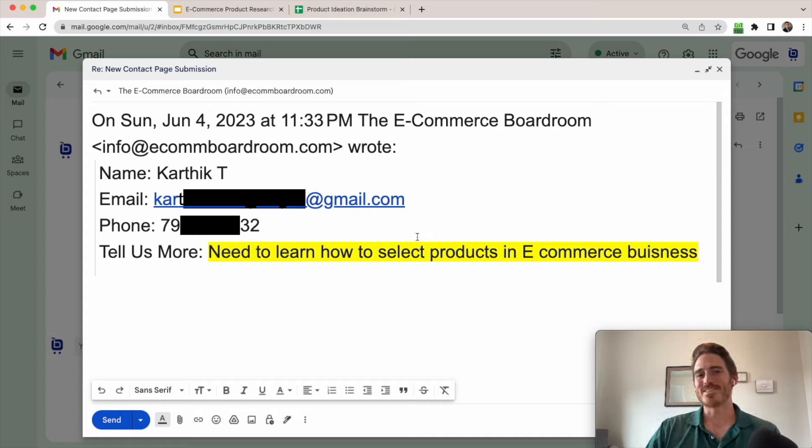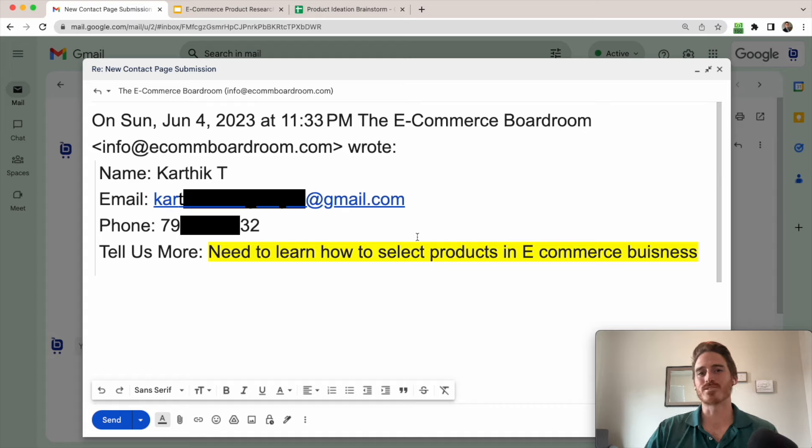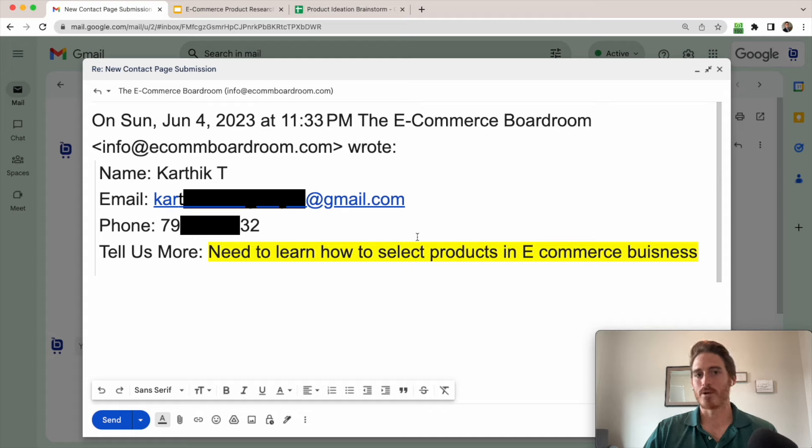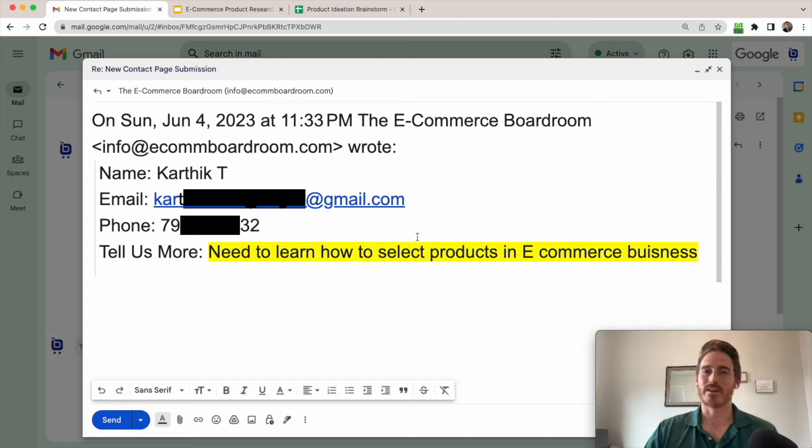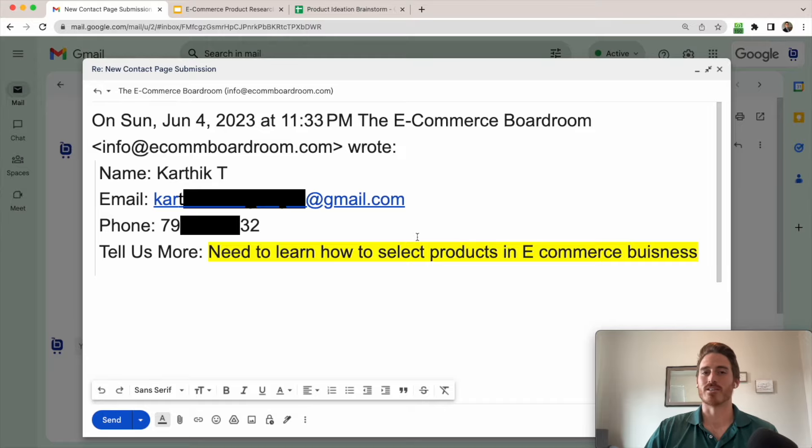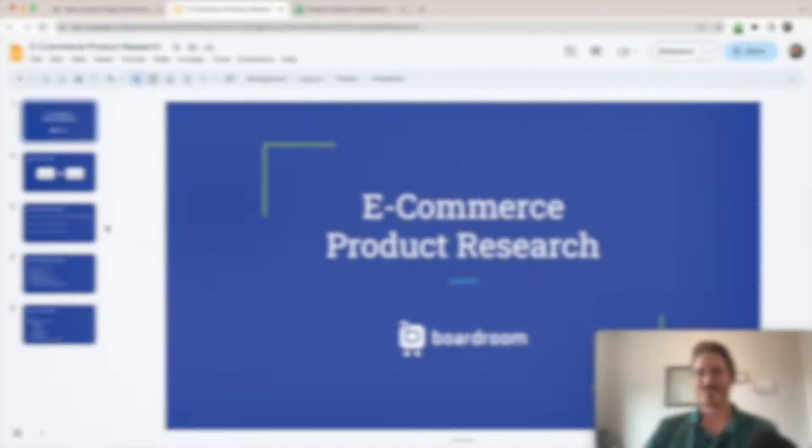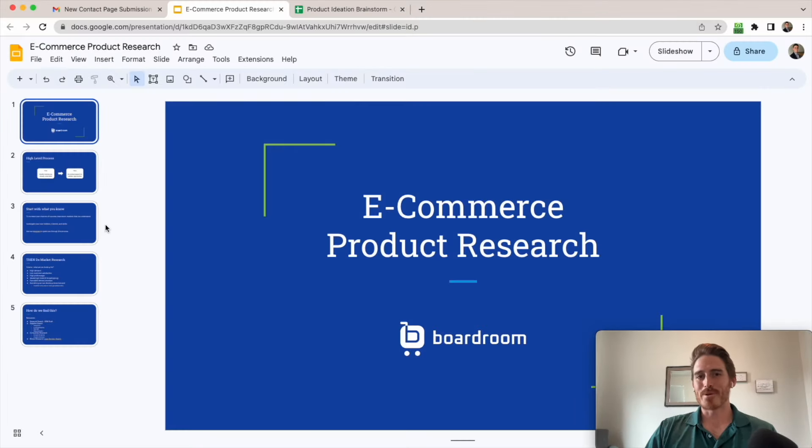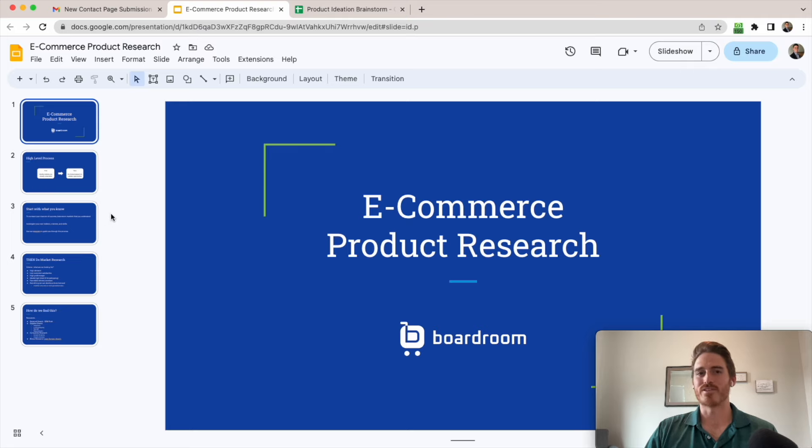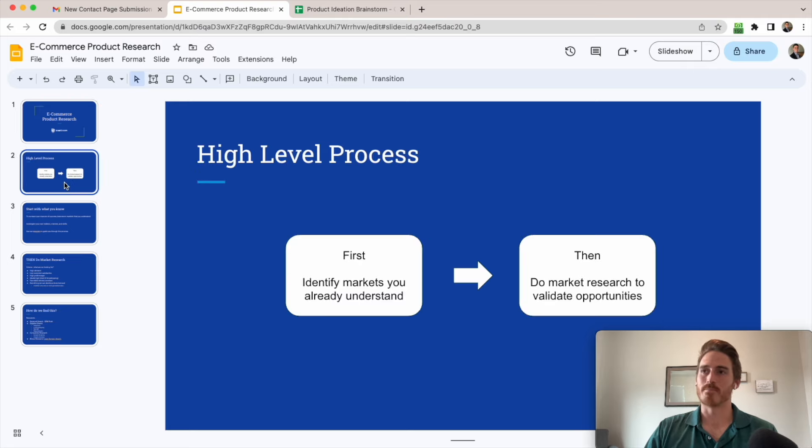So in this video, I'm going to talk through a framework that you can use to select e-commerce products to sell for your new store. And we're actually going to walk through this framework step by step and find some real products to sell online. I'll start by just talking through the process at a high level and then we'll dive into the step by step.